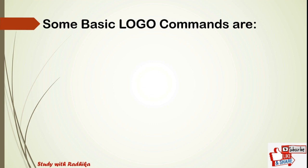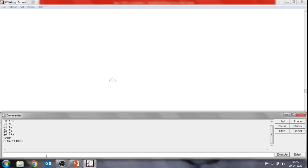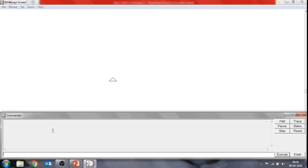The last basic command is the clear text command. The short form of clear text is ct. This command is used to clear the record list box. Remember, the clear text command will not clear the Logo screen. For example, in the input box type clear text and press Enter. See the changes after the ct command — the record list will disappear.